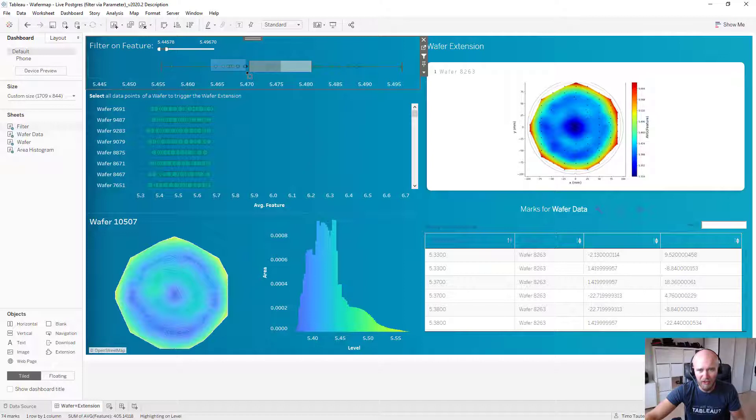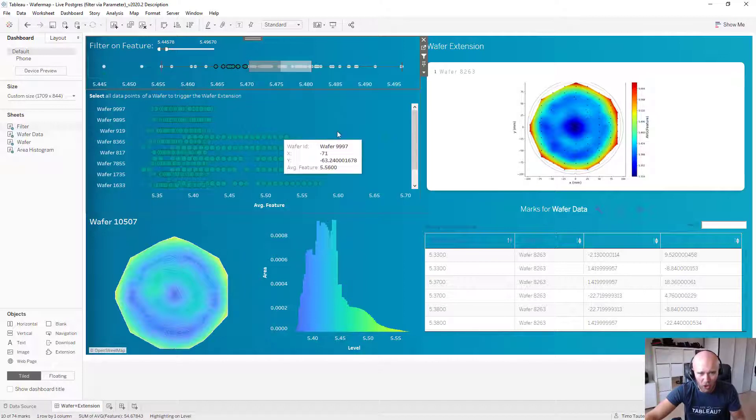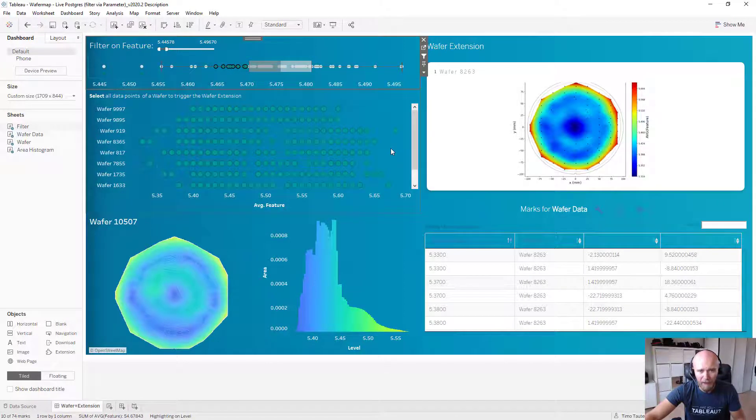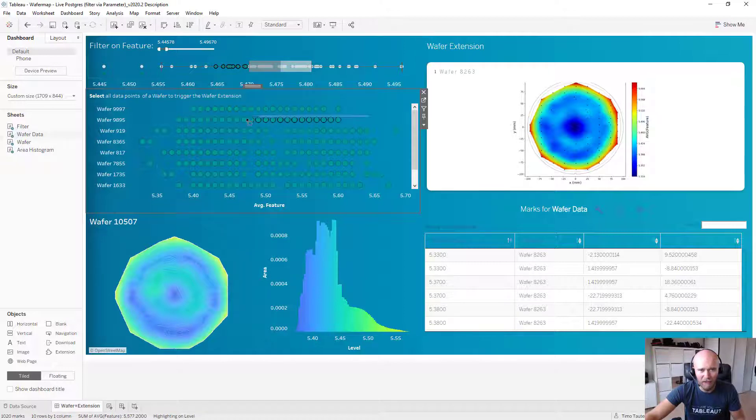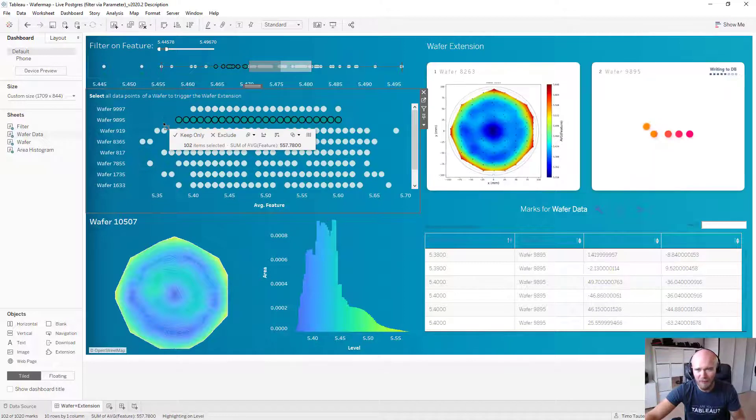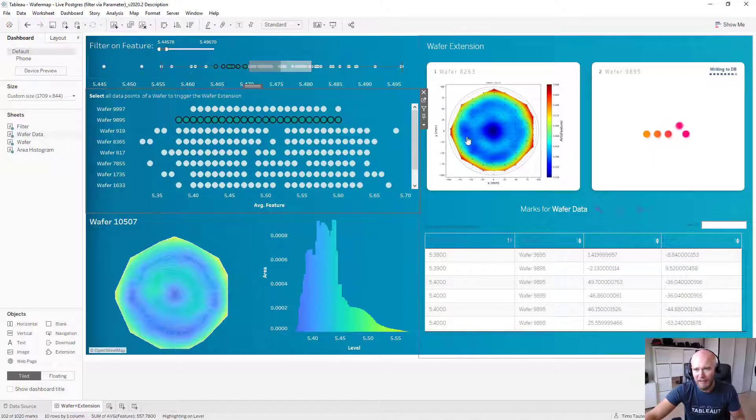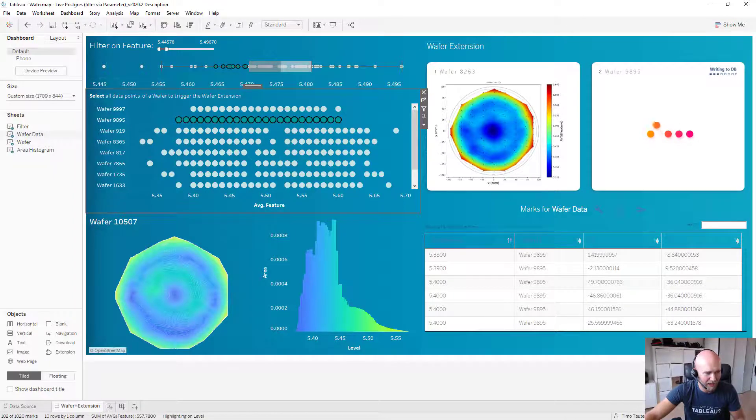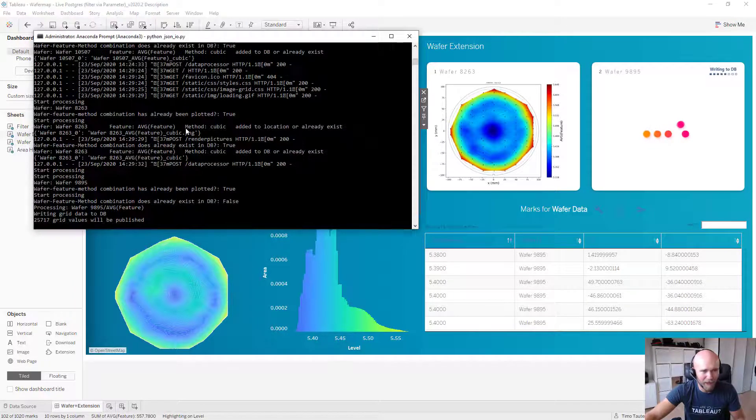But of course, that can take way longer. So let me choose a wafer which I didn't choose before. And then you will see it takes a little bit longer. So now I'm selecting this wafer.